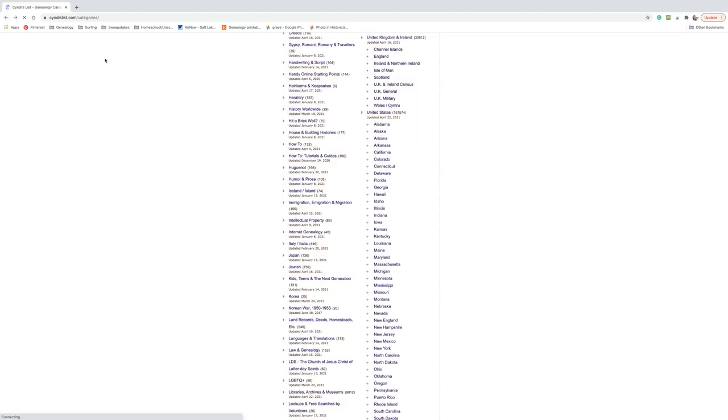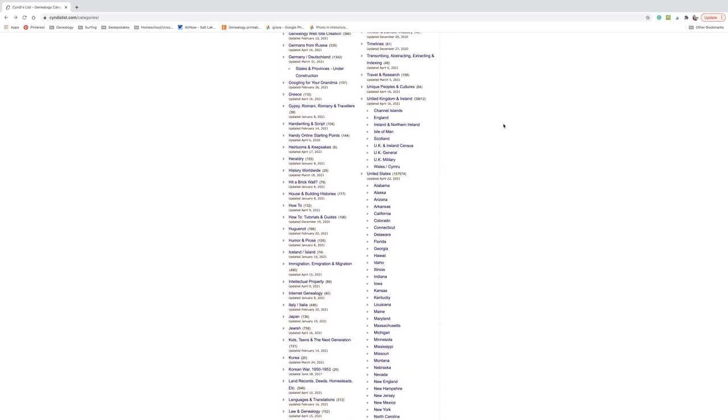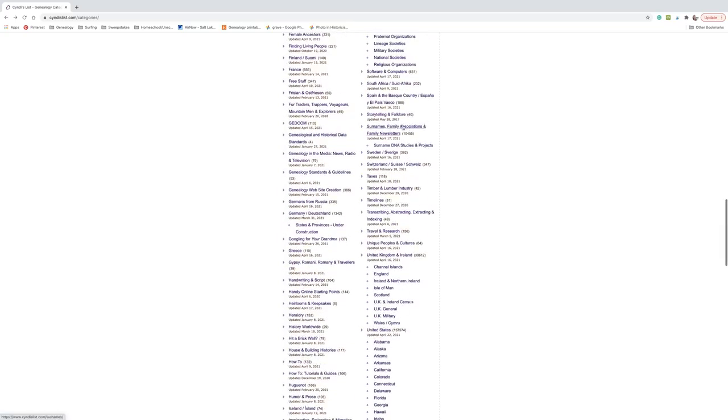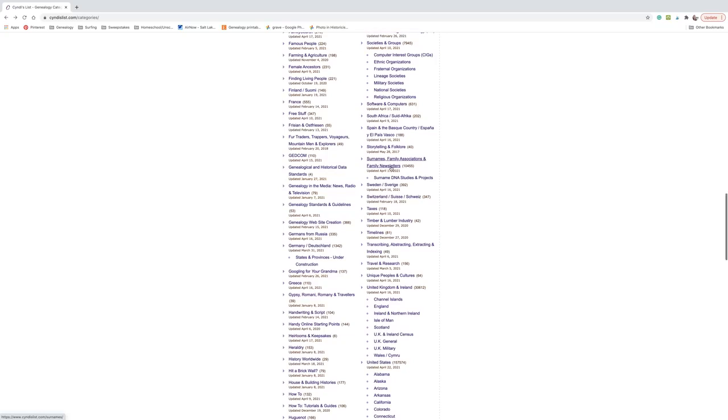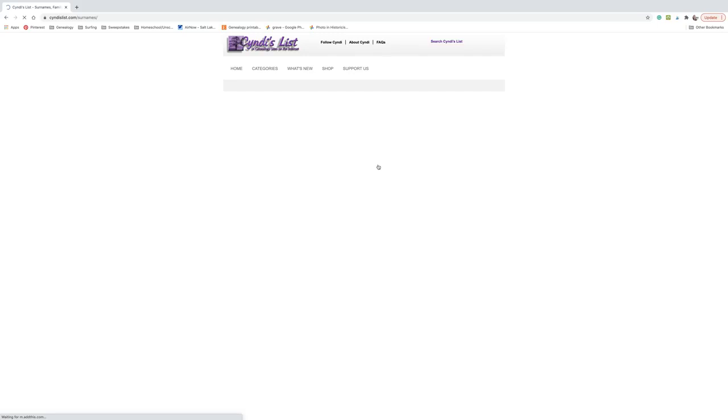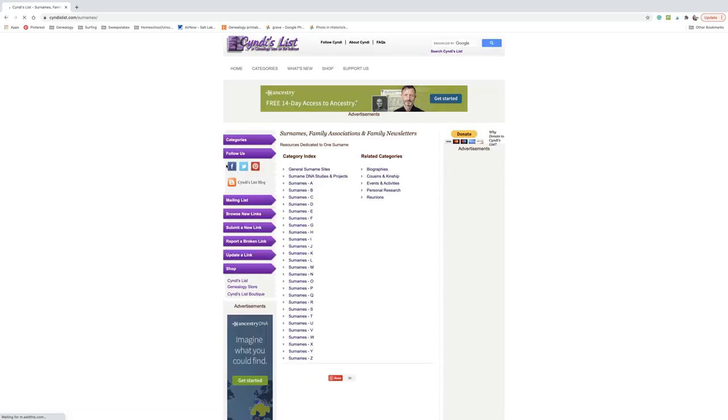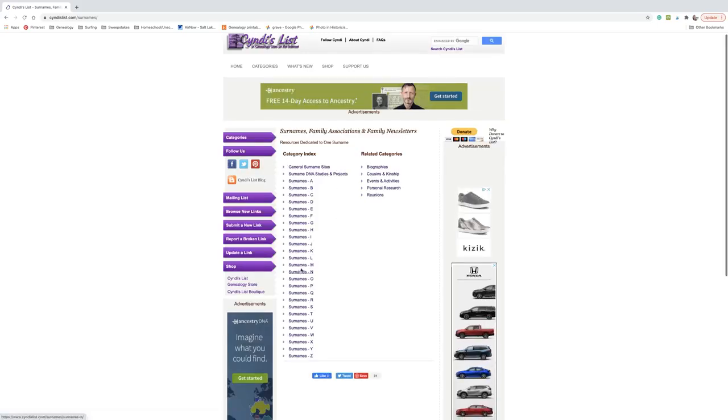You also have categories for all the Canadian provinces. You've got categories for the UK counties. Just like in the, of course, you know, you saw the China one, there's general countries, there's Finland. And some of these are these huge categories. Here we've got surnames, family associations, and family newsletters, and there's more than 10,000 links in here. And this is going to be like, if I was looking for anybody who's done anything with the Morgan family, I go to surnames M. Oh, stop that. And general resources. Do I have anything here?